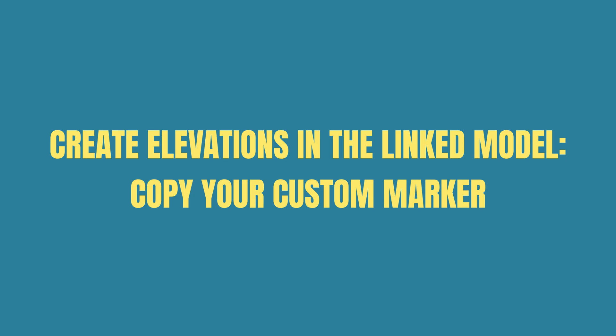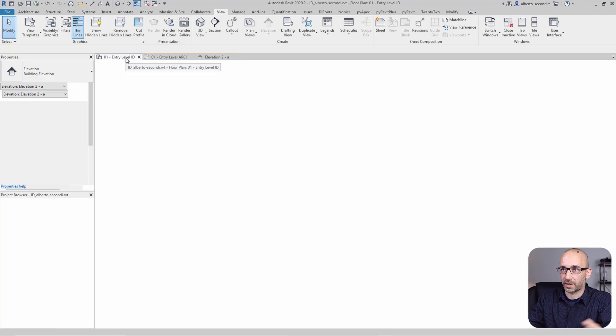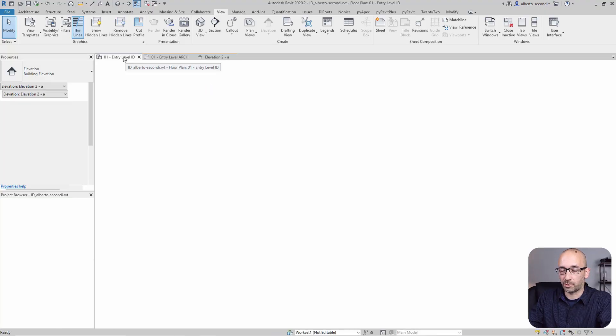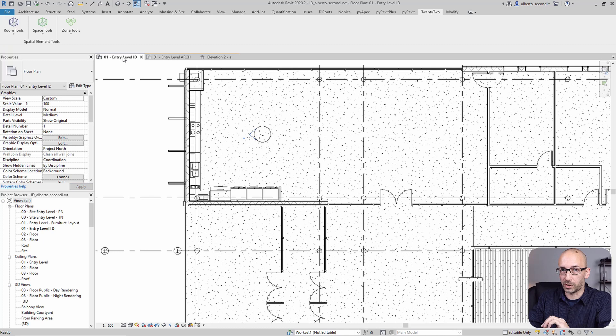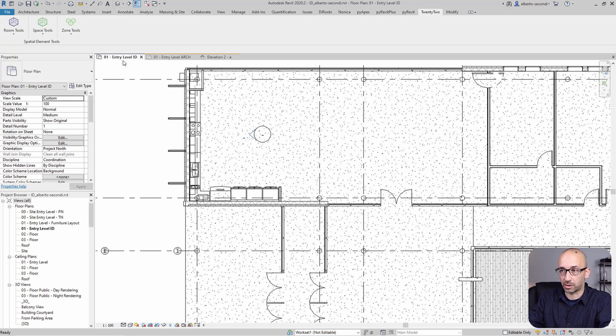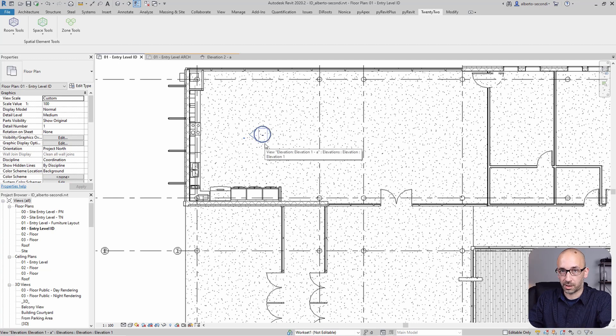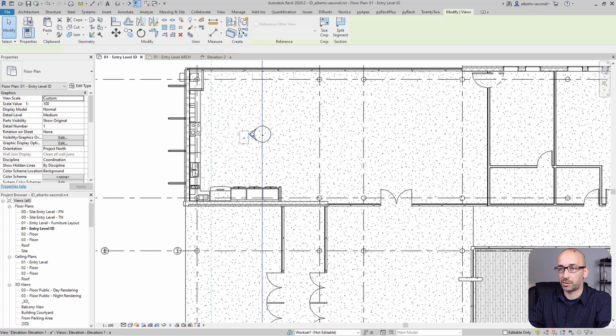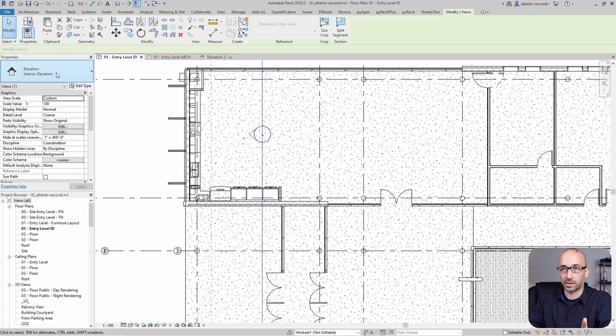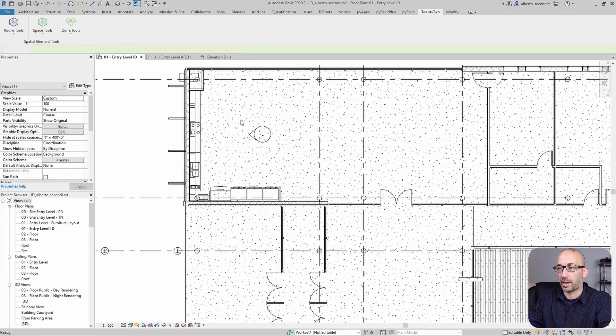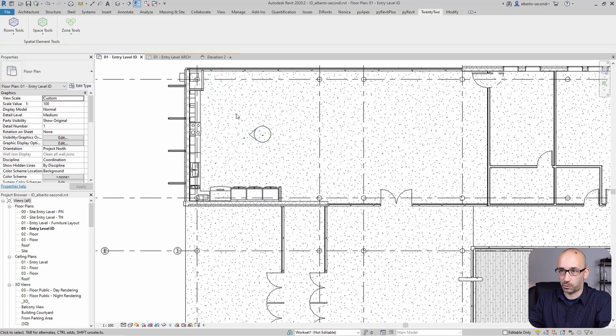The first thing I would do is to head back to the entry-level model. And remember, in the architectural model we did not have an interior elevation marker, and that happens a lot, especially if you have your own customized elevation marker. As you can see, this one says interior elevation.